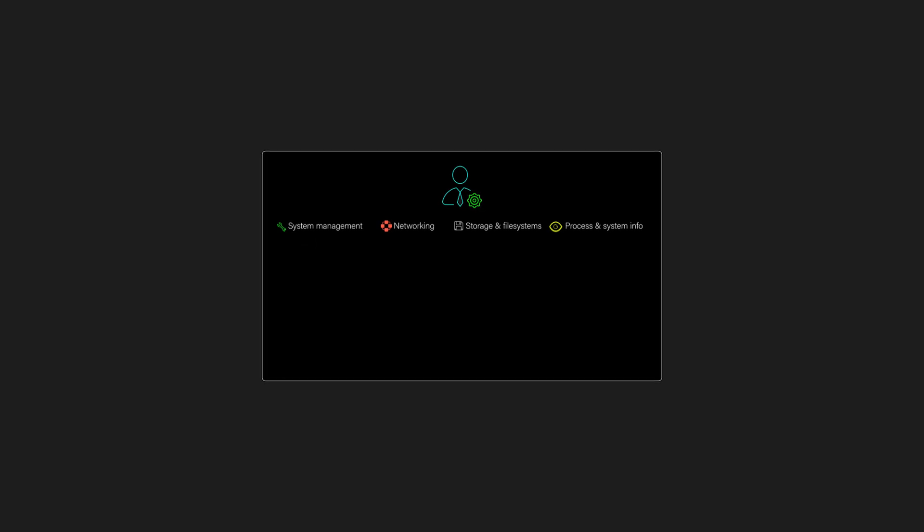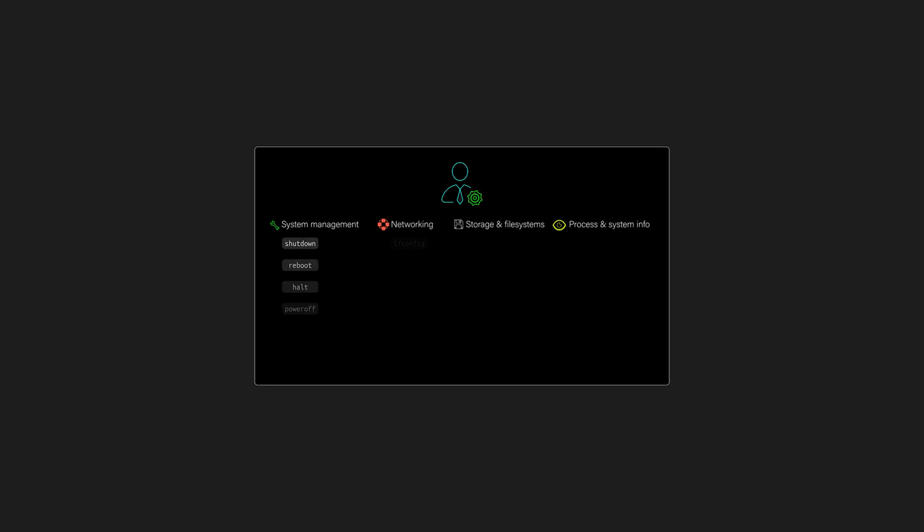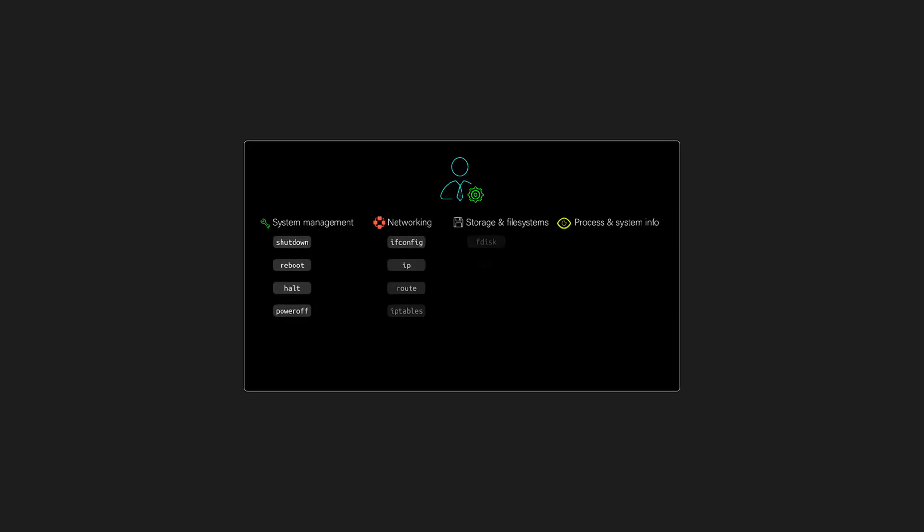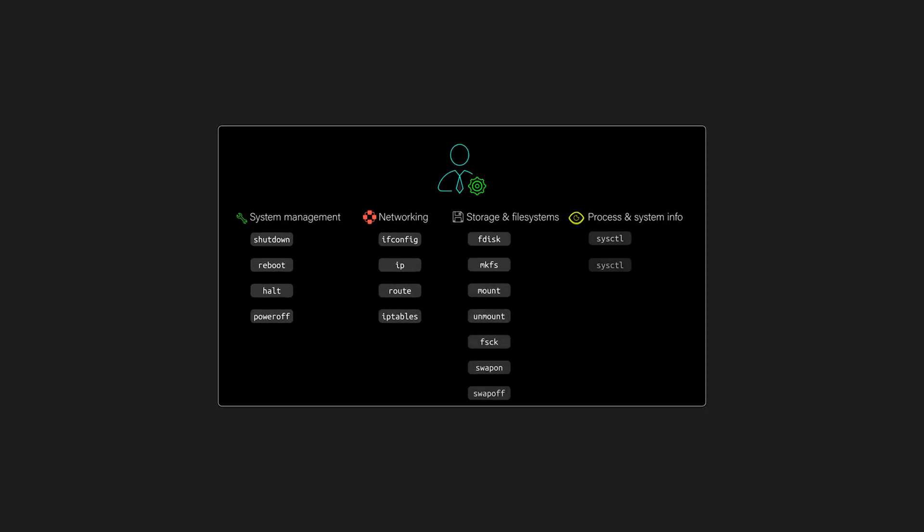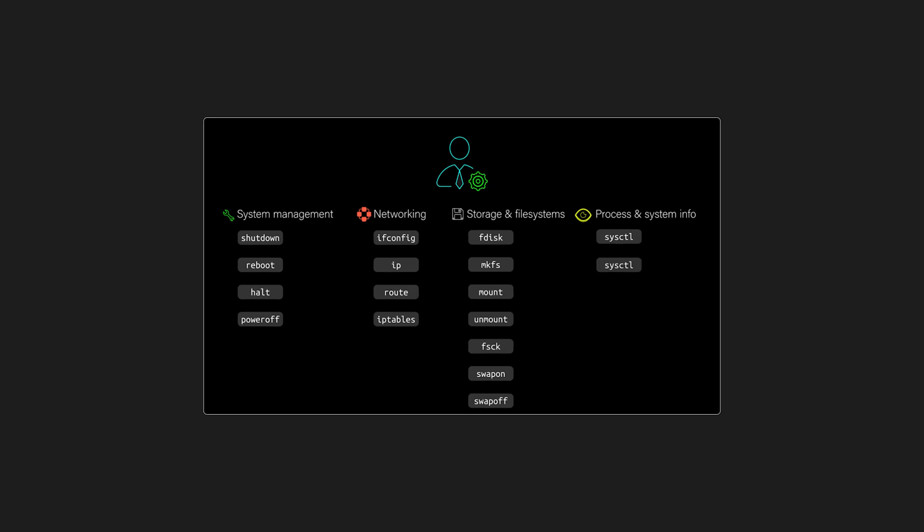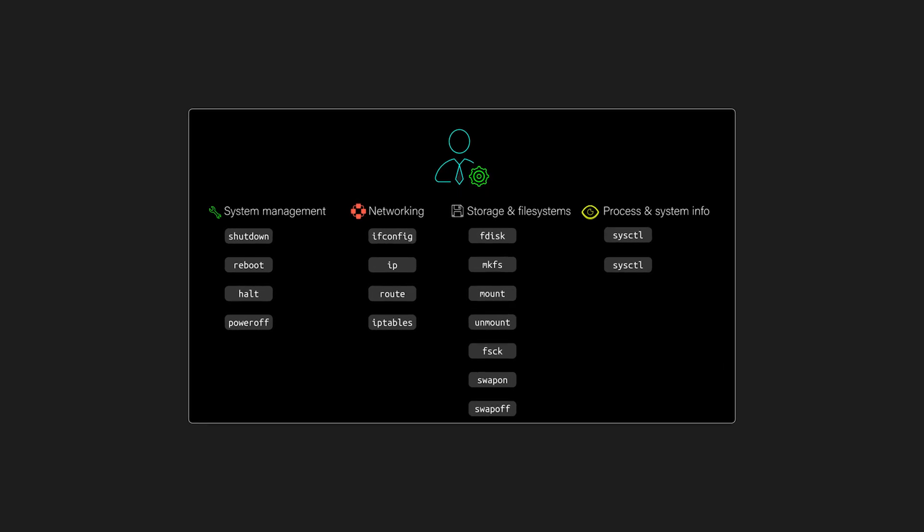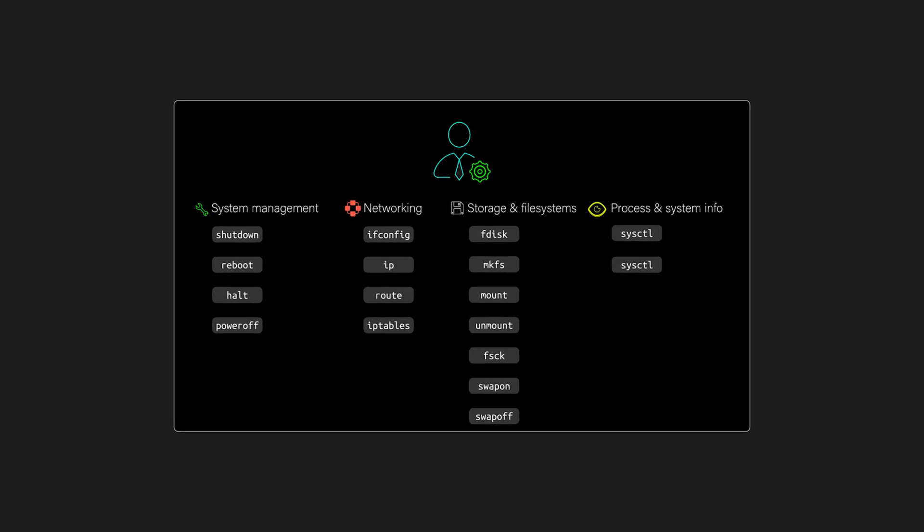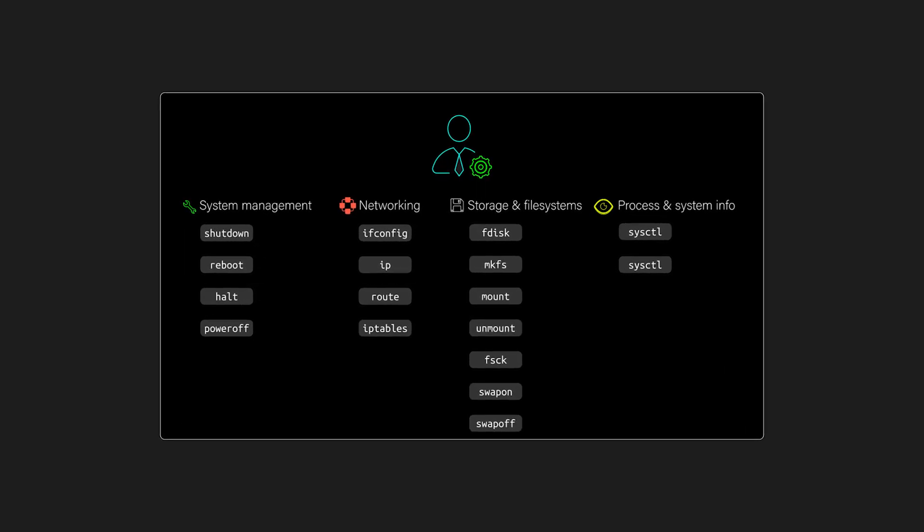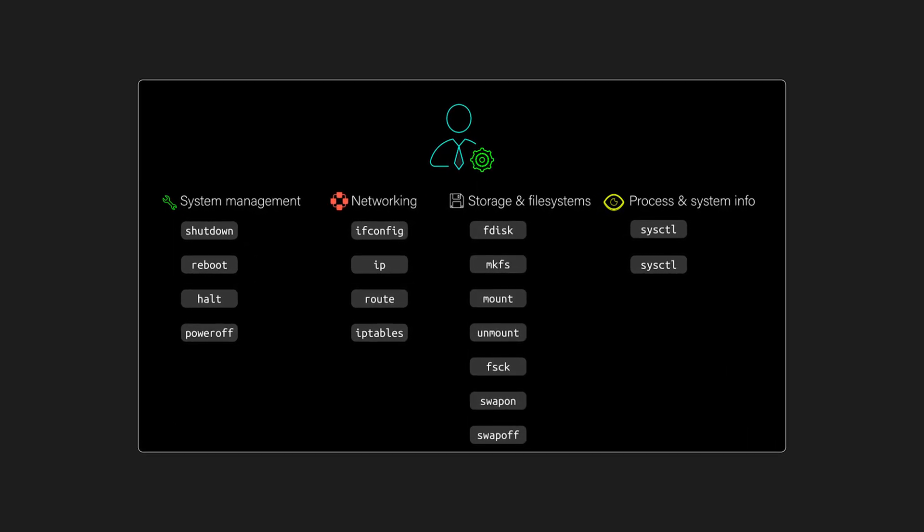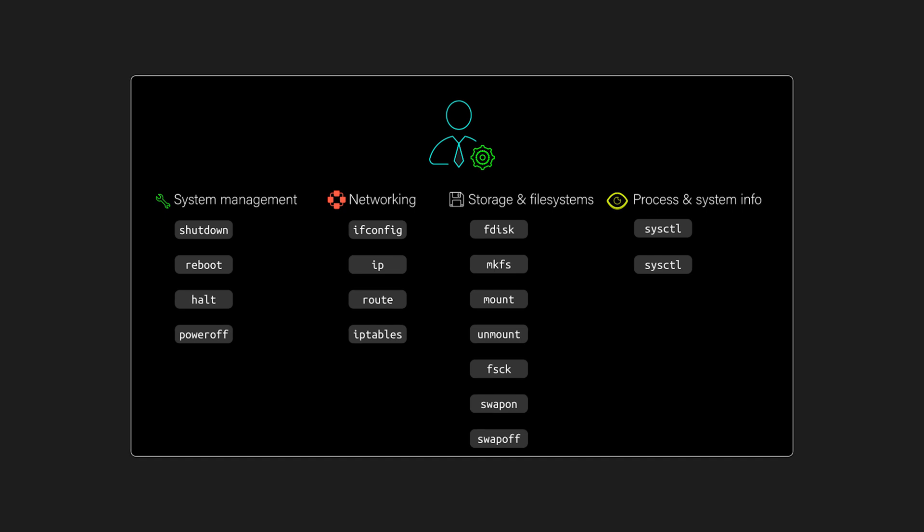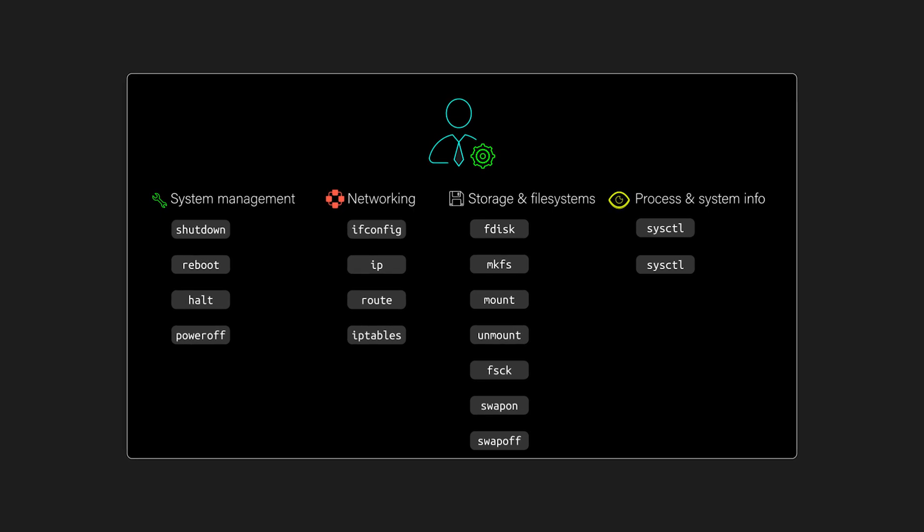S bin stands for system binaries. While it looks similar to bin, it holds utilities used by the system administrator or root user, for example, ifconfig, reboot, and fdisk. That's why most s bin commands require administrator or root privileges to run.